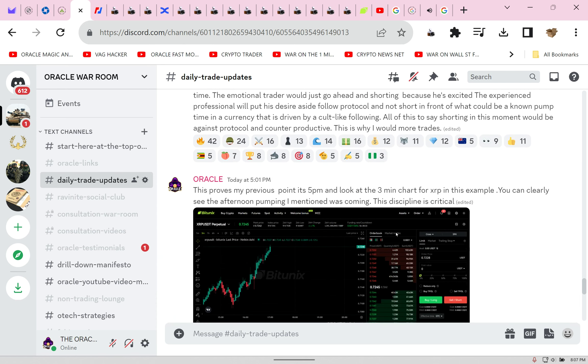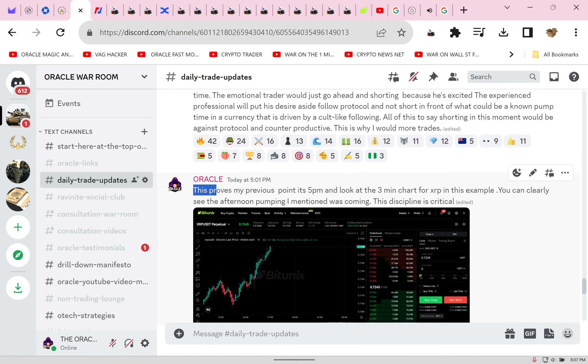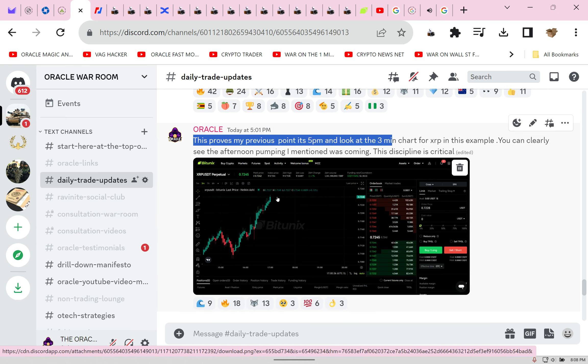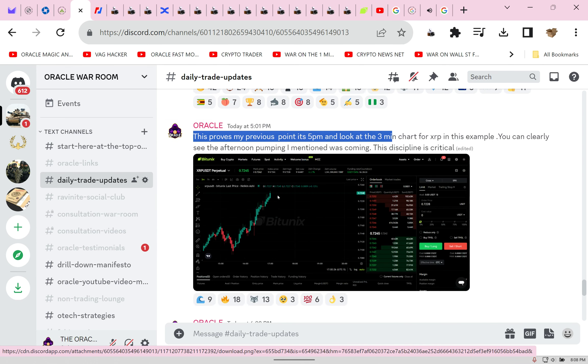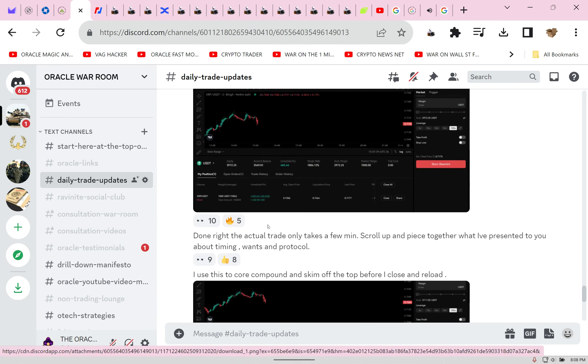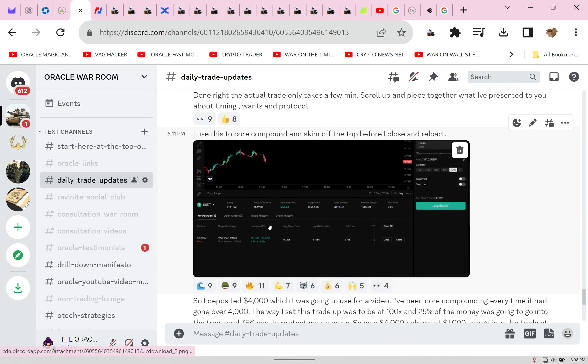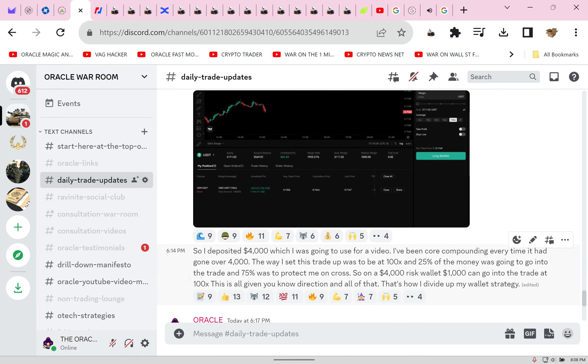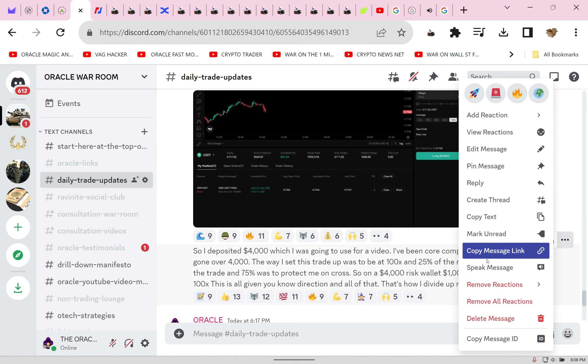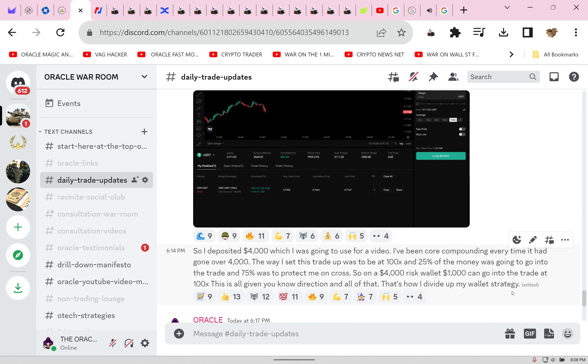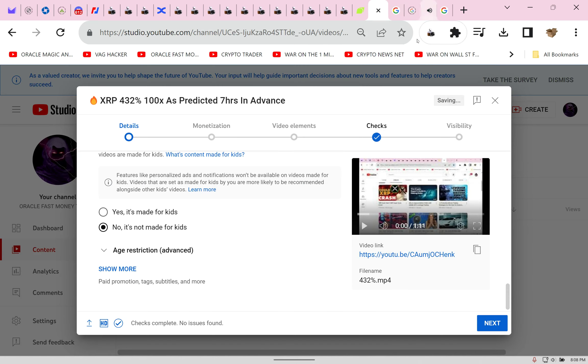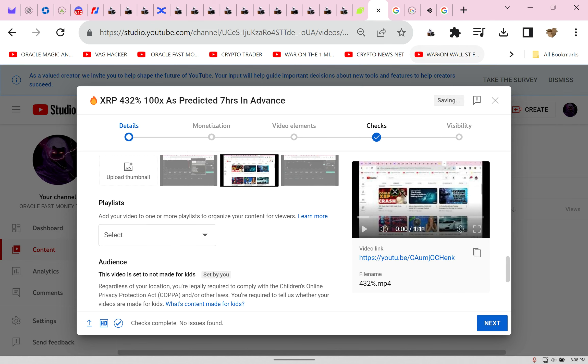Stupid robot voice to type. So this proves my previous point. I wasn't in any trades. Look on Betune, exits link below. This was the pump I waited like a superhero and then I started showing them exactly step by step how to do it. I deposited what I did. Look, robot tell them. Oracle said so I deposited $4,000 which I was going to use for a video.